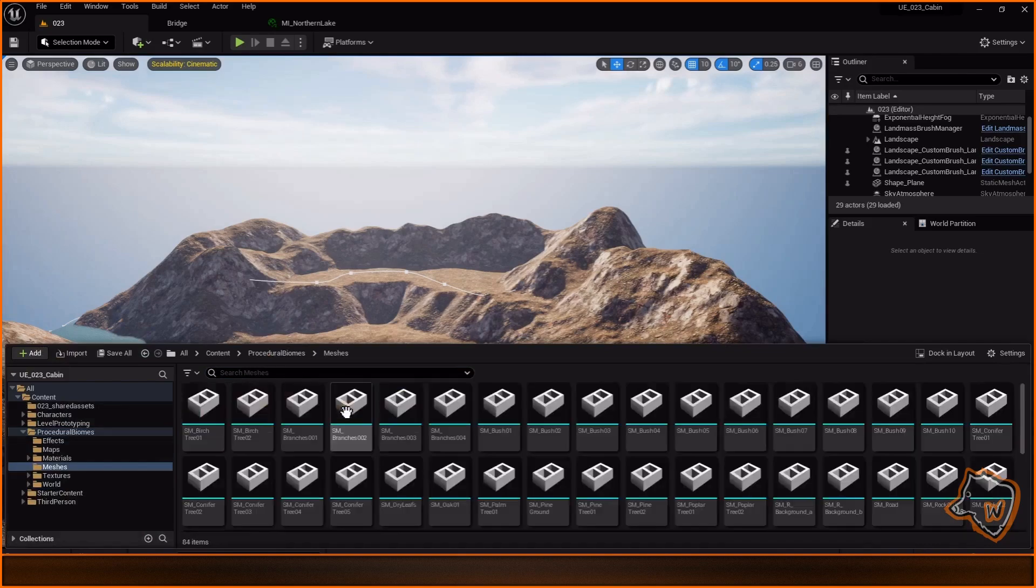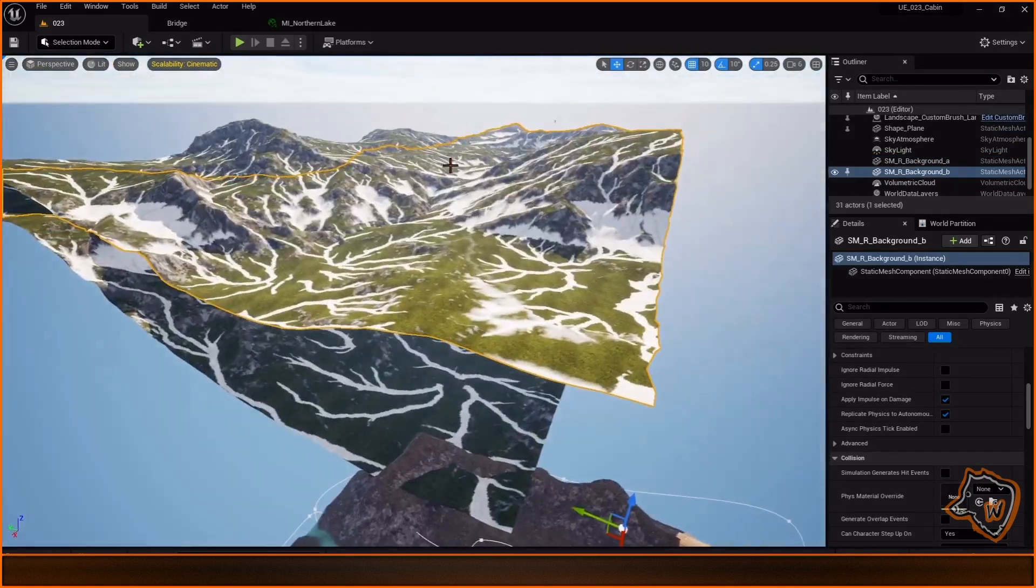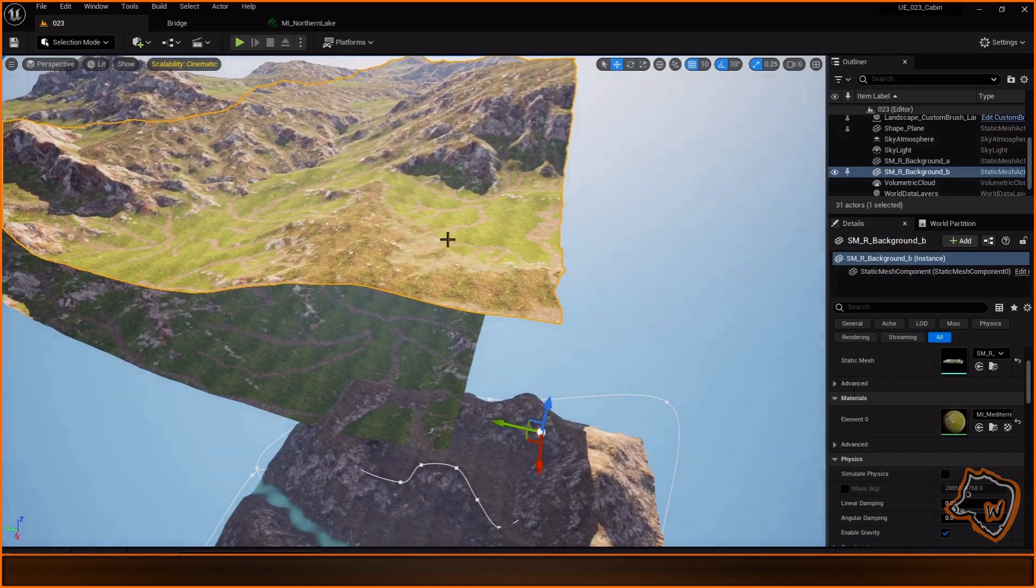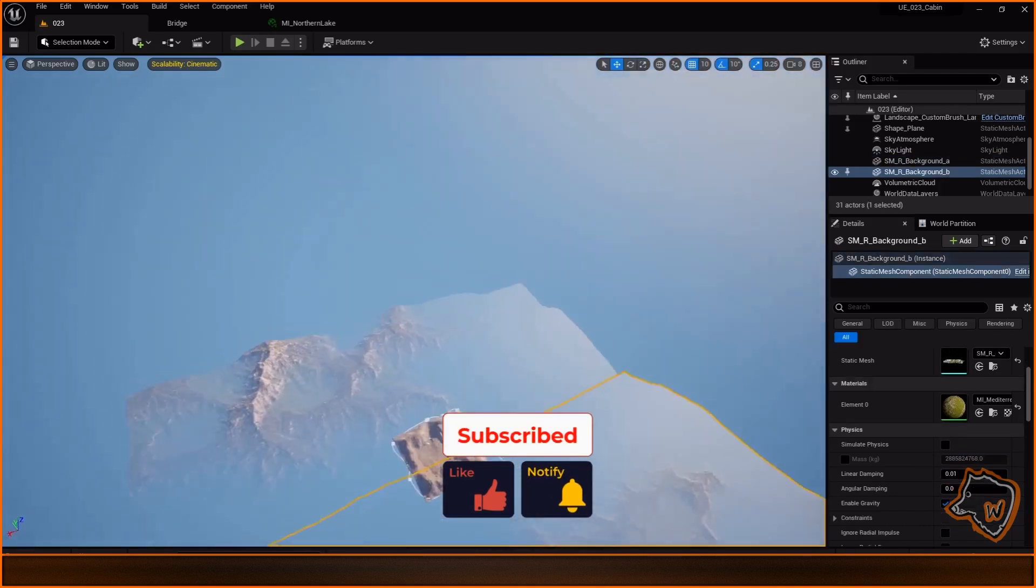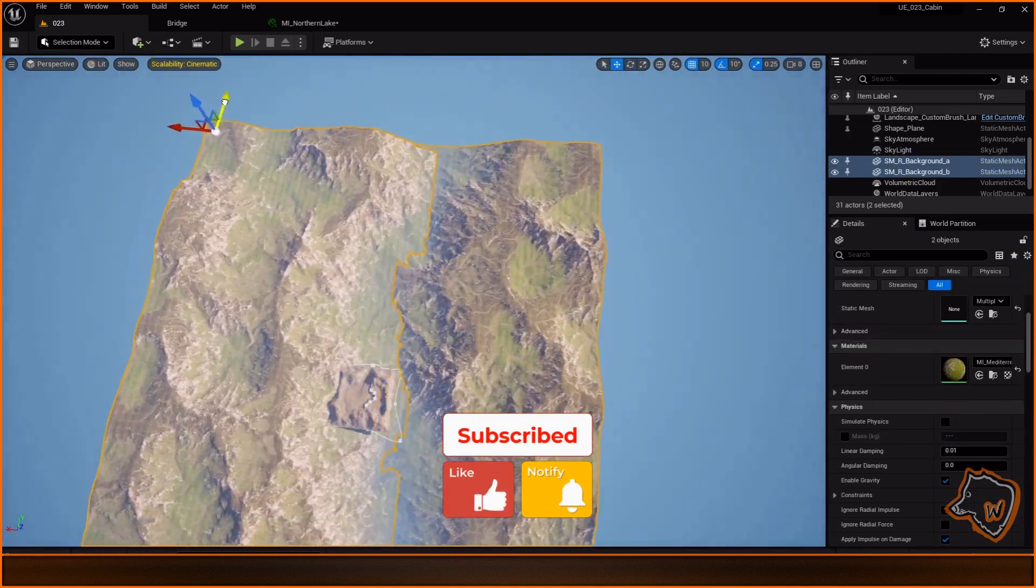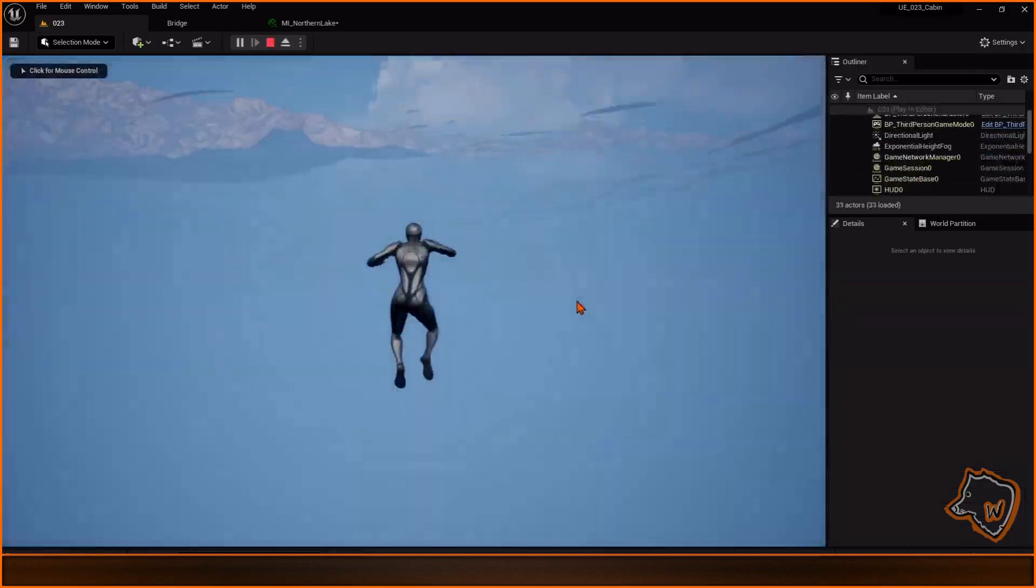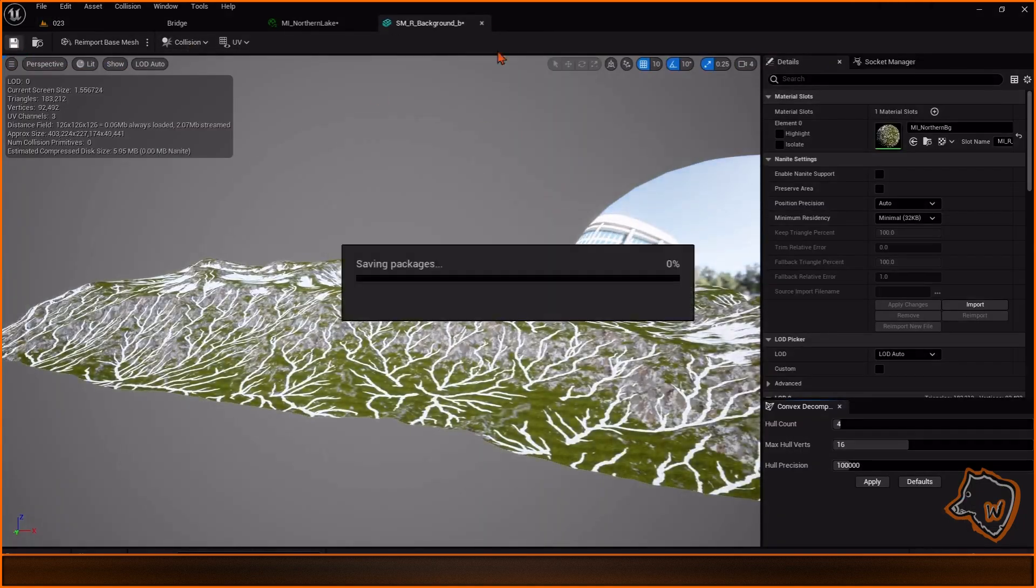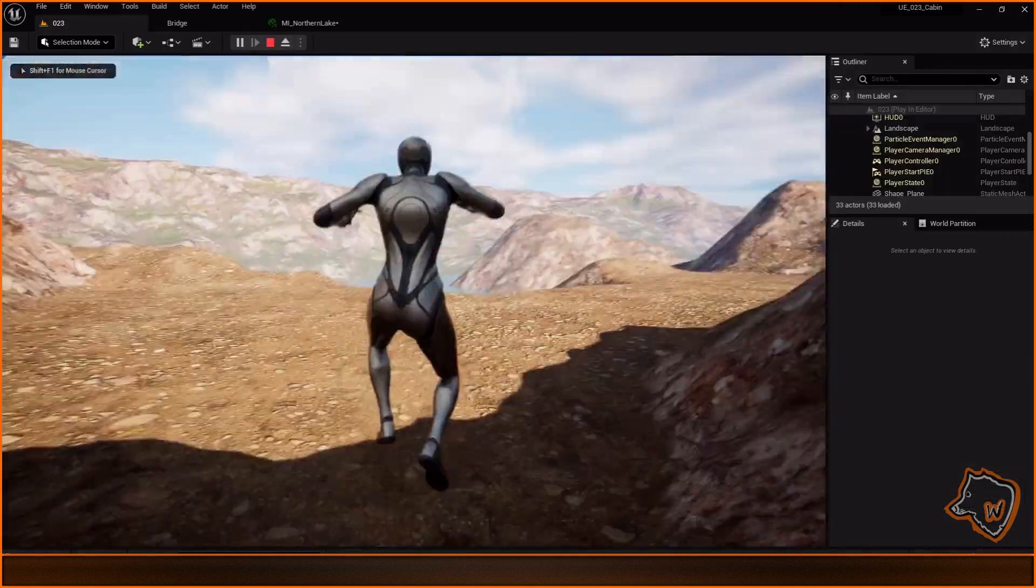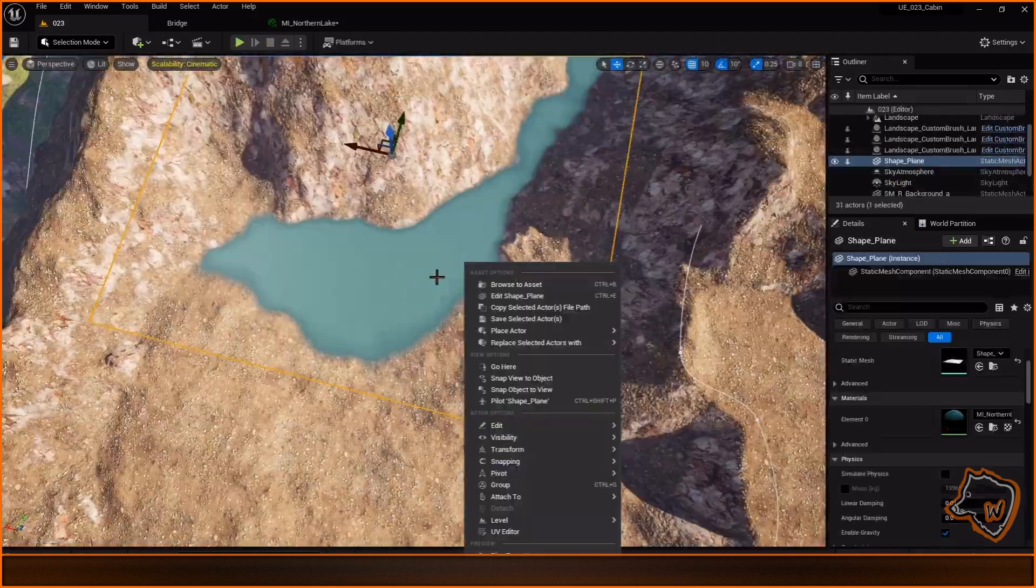I added some background meshes and removed their collision. I also removed the collision from the lake's surface.